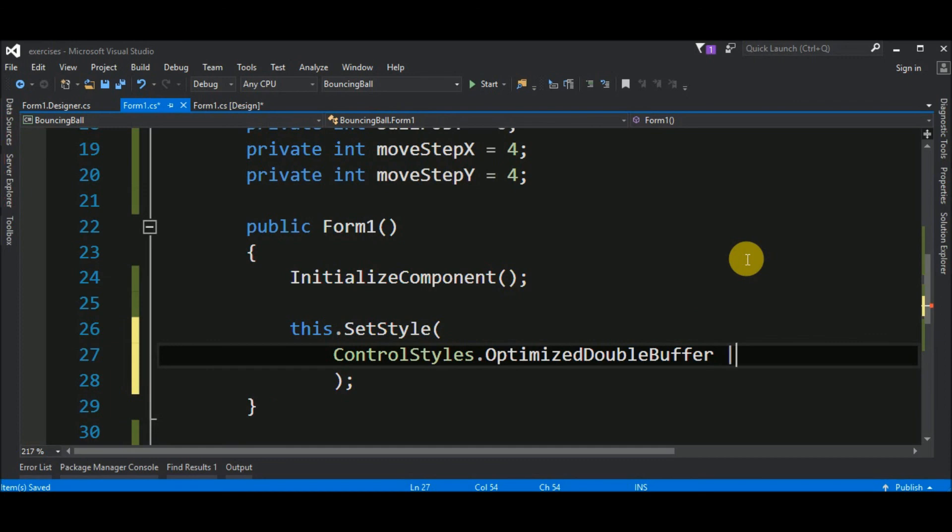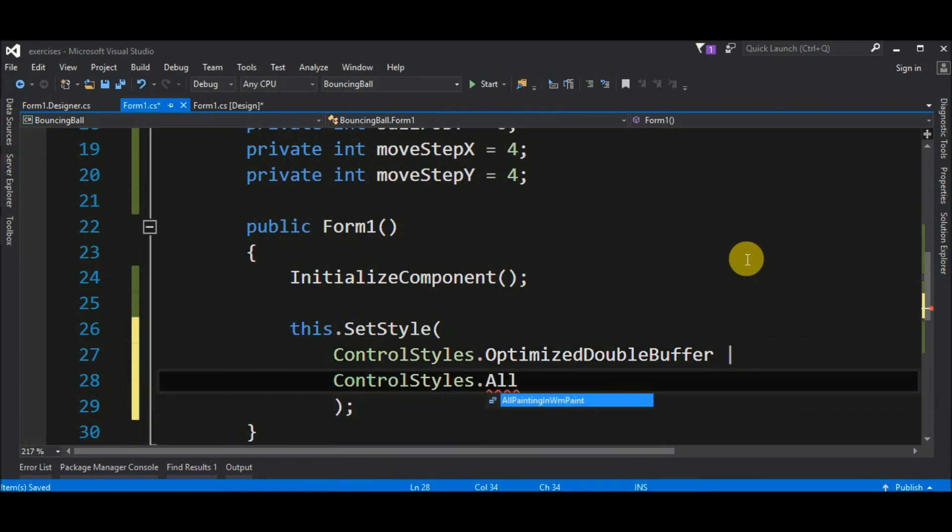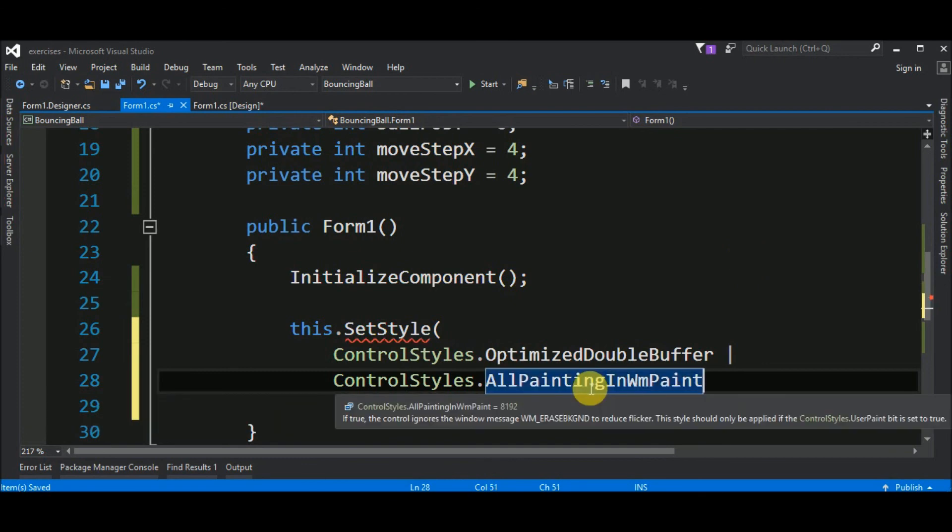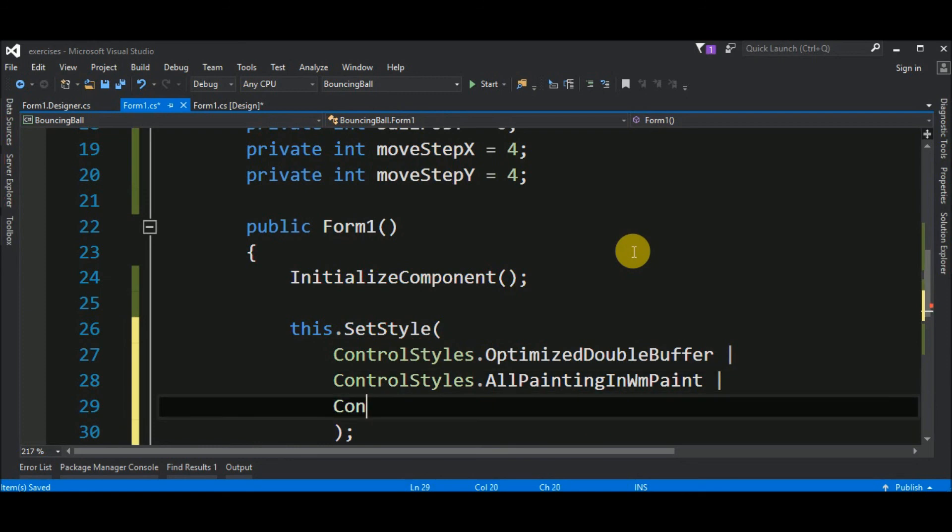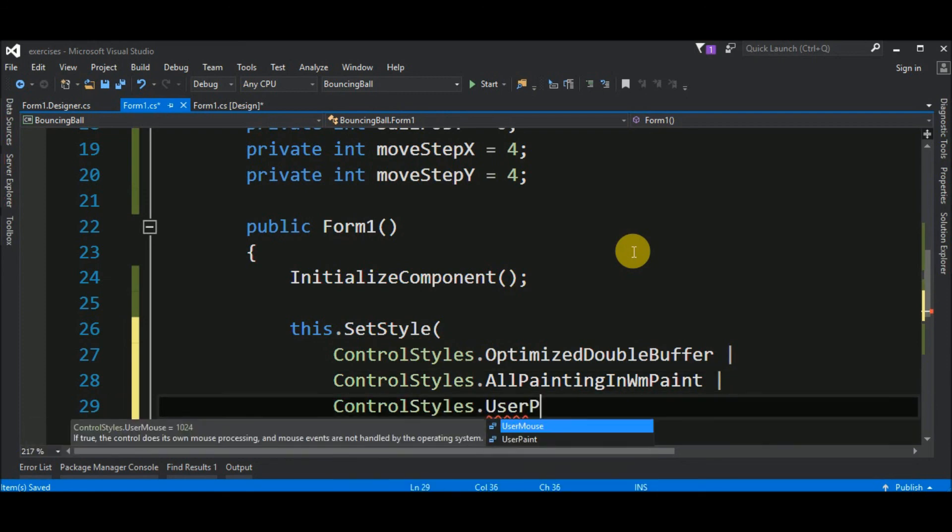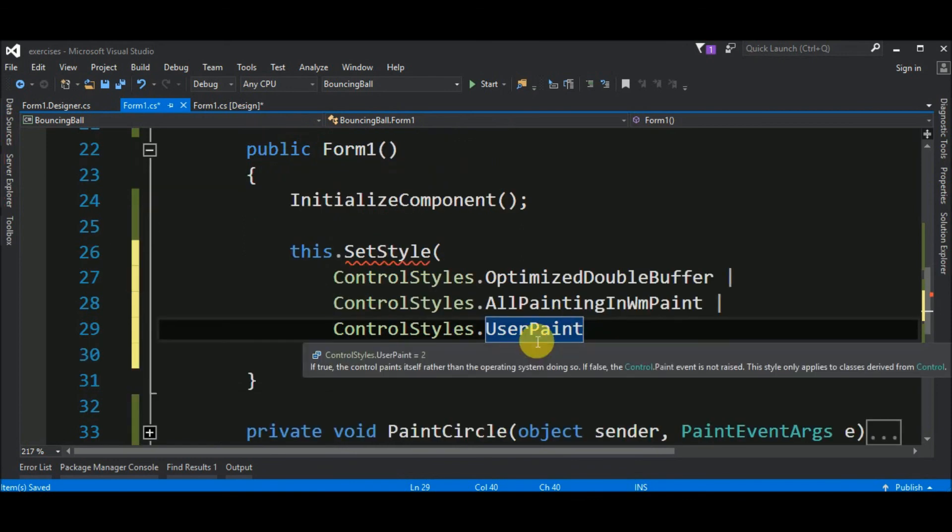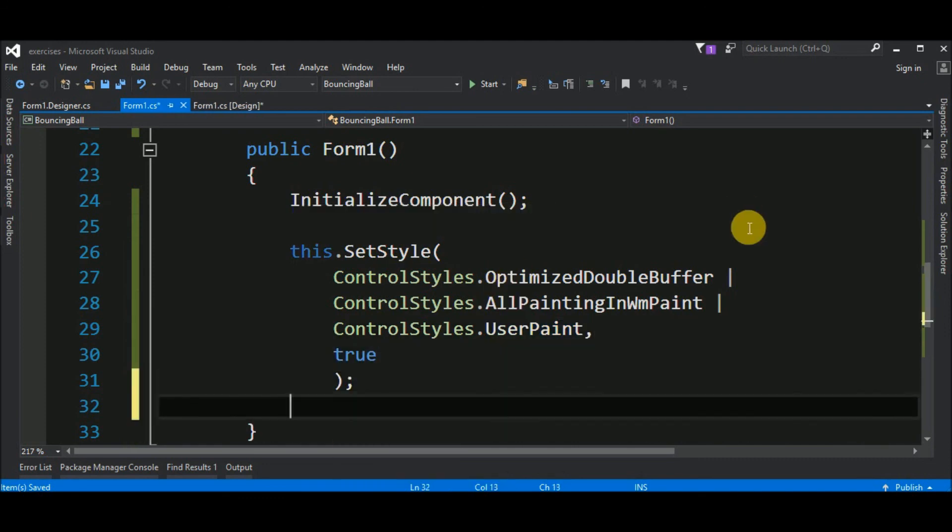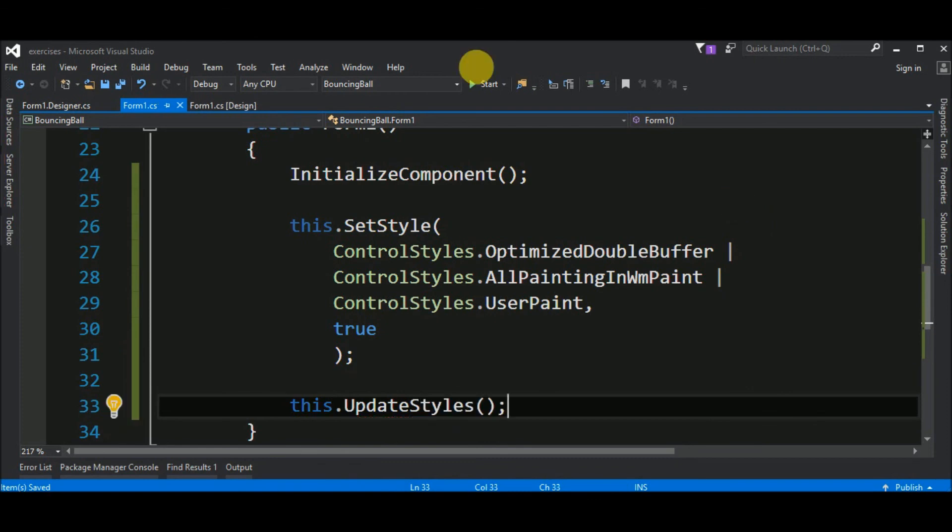So, we will put that flag too. Control styles all painting in wmpaint. And, this one says, if true, the control ignores the window message wm underscore erase background. To reduce flicker, it's what we want. This style should only be applied if the control styles user paint bit is set to true. So, again, we must add a third flag. Control styles user paint. And, this last one just says that, if true, the control paints itself rather than the operating system doing so. So, our control will be repaint itself, not the operating system. And, we want to set this to true. The second thing that we must do here is, call this update styles. Let's see.